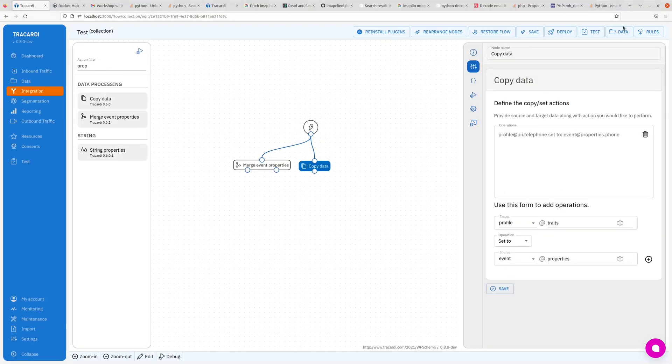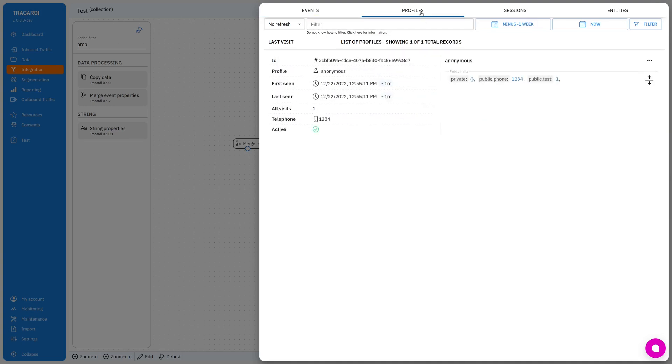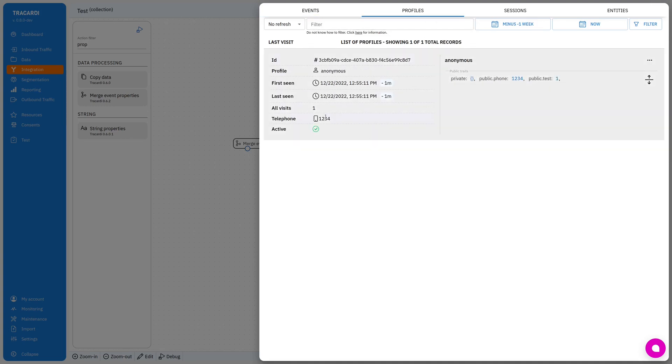And we can go to data and the profiles and you can see that there is the phone and there are also public traits.